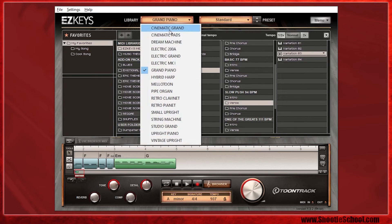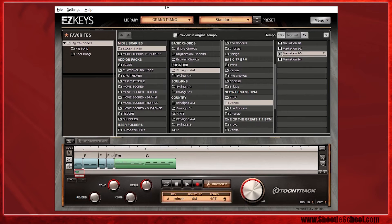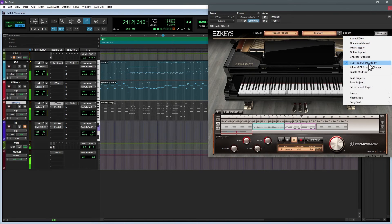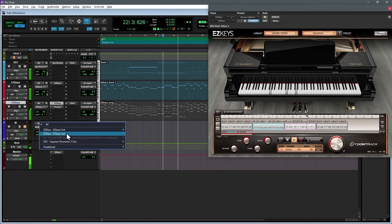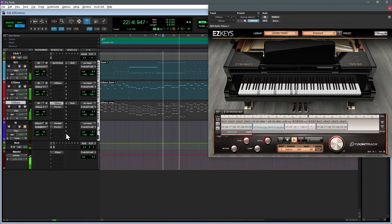If Toontrack doesn't provide the sound library you need for your projects, but you're interested in its MIDI composing and manipulating features and want to use them in real time with your own sounds — as opposed to exporting and dragging your work around — just open it up in your DAW, enable its MIDI output, and control your favorite virtual instrument of choice.